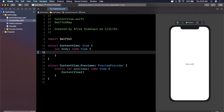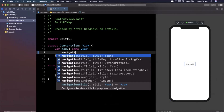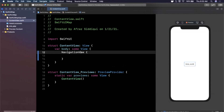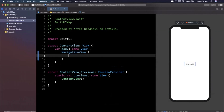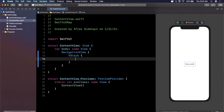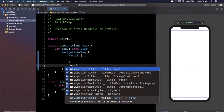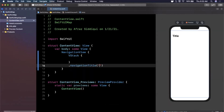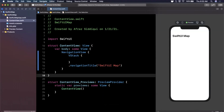Next we're going to make our view a little nicer. We'll create a NavigationView as the root view with a VStack inside of it, and give the VStack a navigation title modifier called SwiftUI Map. Now we need to actually create the map component we can use in SwiftUI.